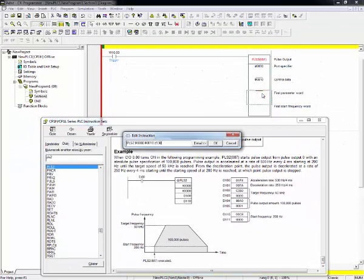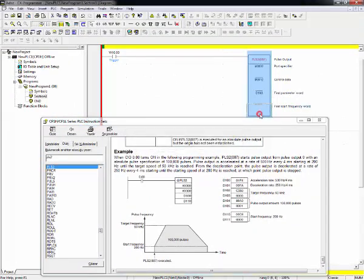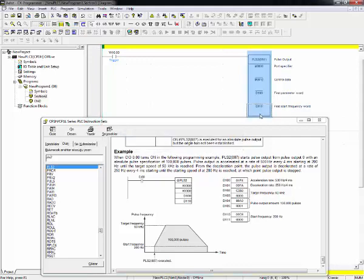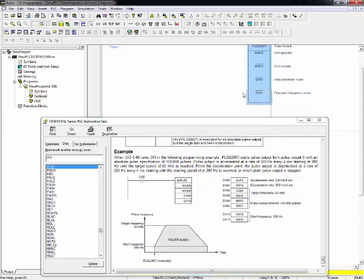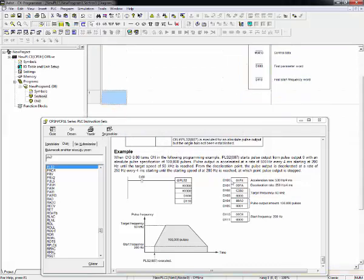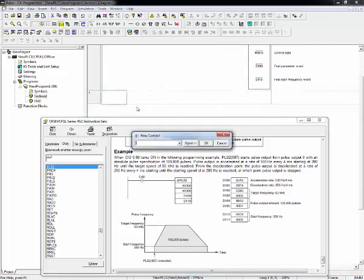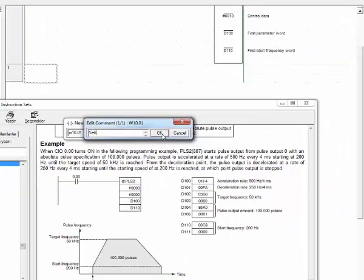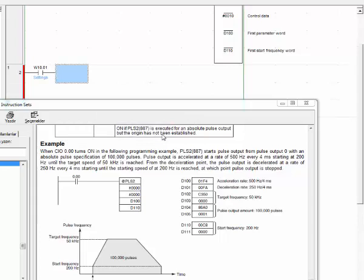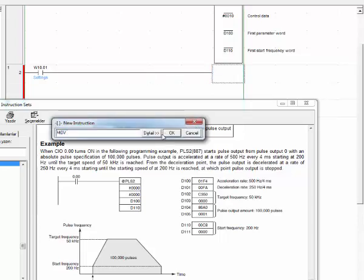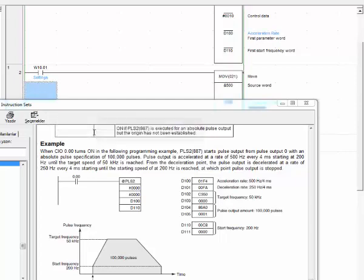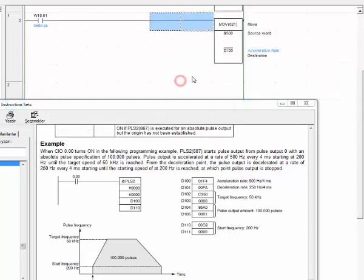When you write D100 here and D110 here, we can use these ones to move to volume. Let's add contact TIM000. Let's give name, settings. Add MOVE instruction. Let's start D100. Let's start values from the instruction reference. Let's give 500 decimal to D100. The name is acceleration rate.